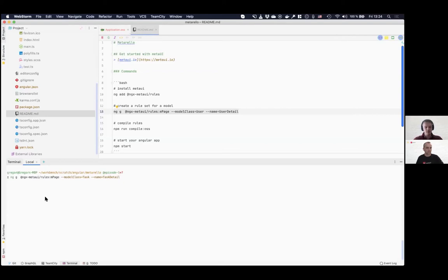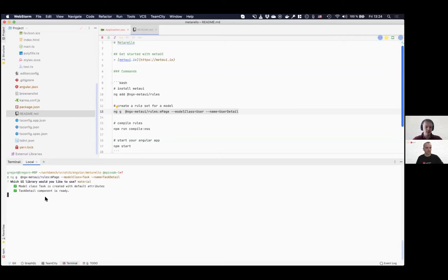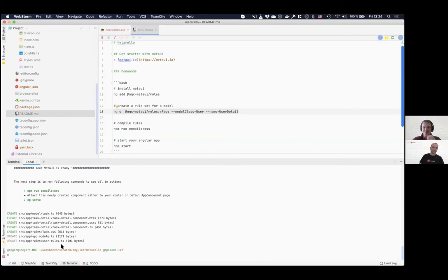Cool. So executing this, it will ask me again which UI framework I want to use. So this we will probably improve a little bit later on but now I want to stick with material design. Hit enter and then nothing is perfect. Nothing is perfect. At least we have a few things to improve. Yeah. Okay, so it's finished.